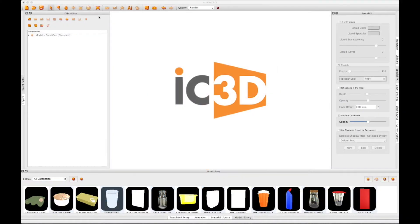Welcome to IC3D Training Video Shrink. In this example, we're going to wrap shrink film around multiple items.